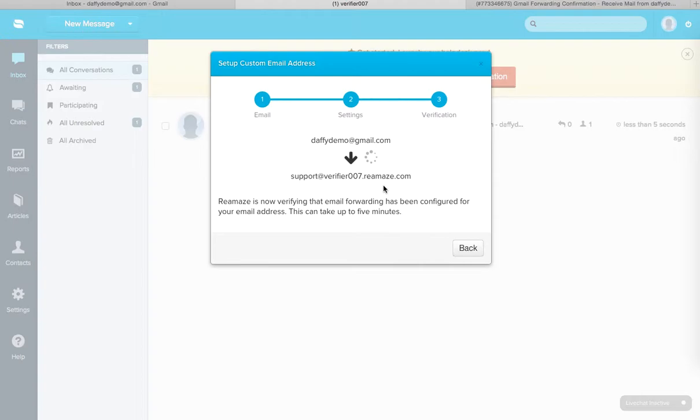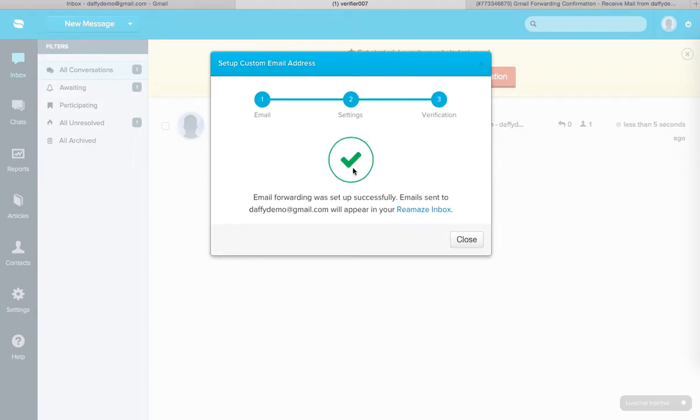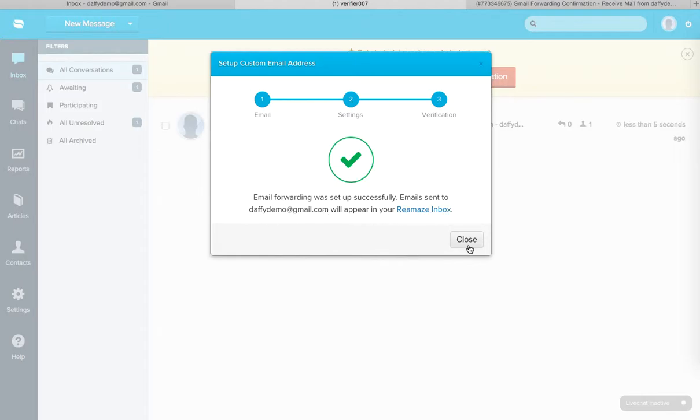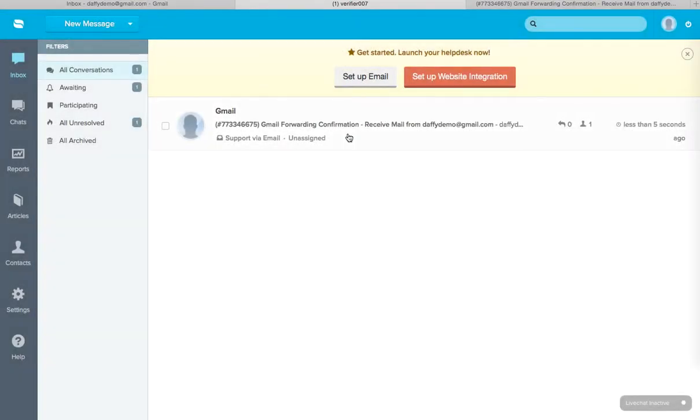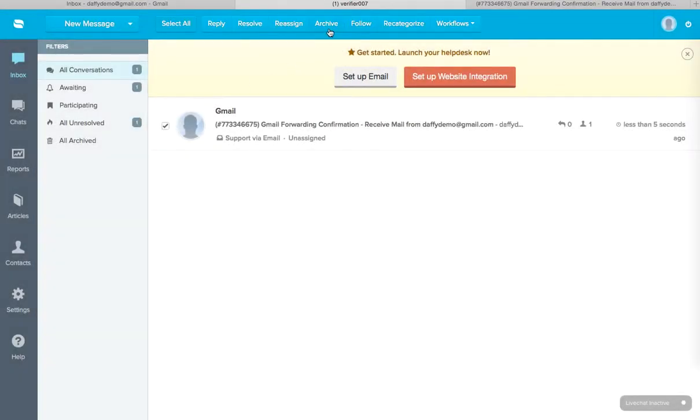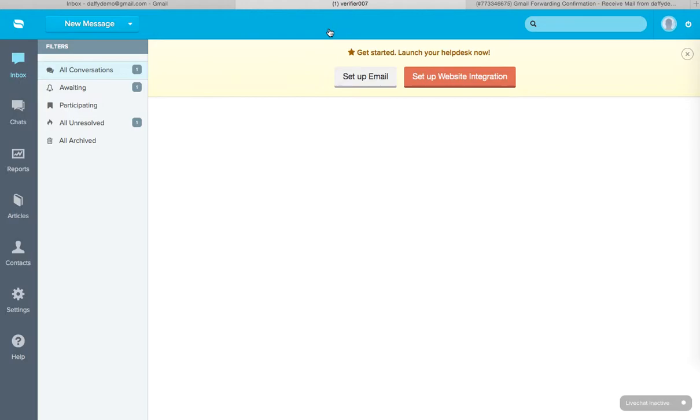And if you wait for a few seconds, Reamaze will confirm that everything is set up. You'll get the green check mark. Email forwarding was set up successfully. Emails sent to daffydemo at gmail.com will appear in your Reamaze inbox. Go ahead and click close. And this is the confirmation email. We don't really need that. I'll archive it.